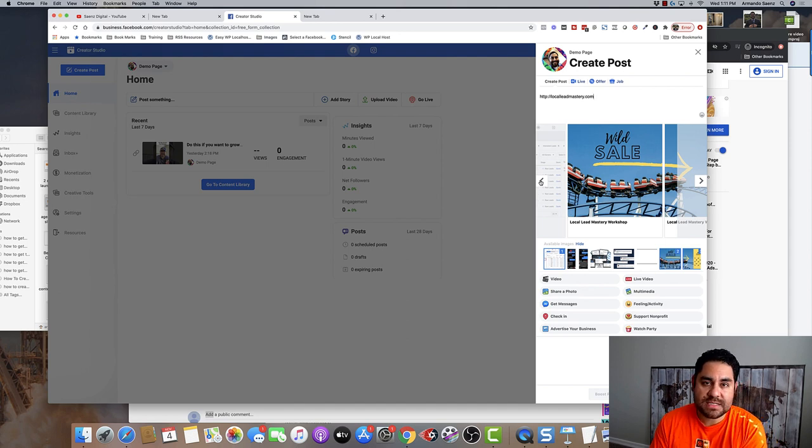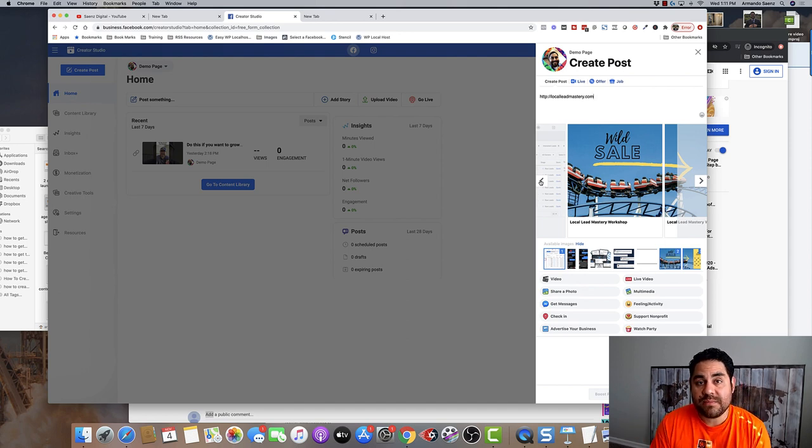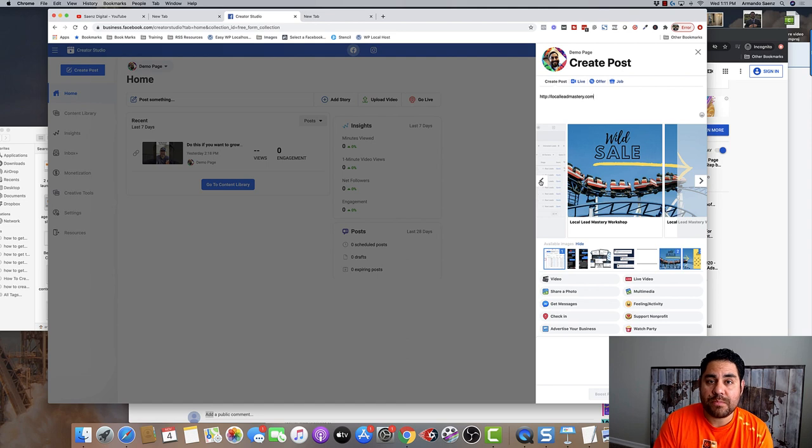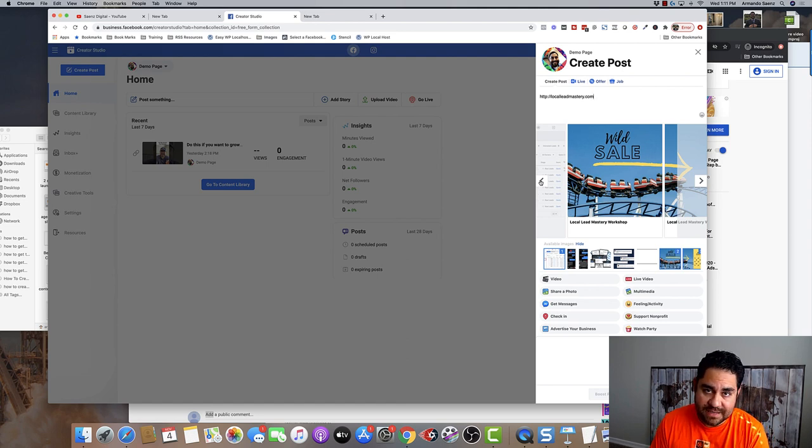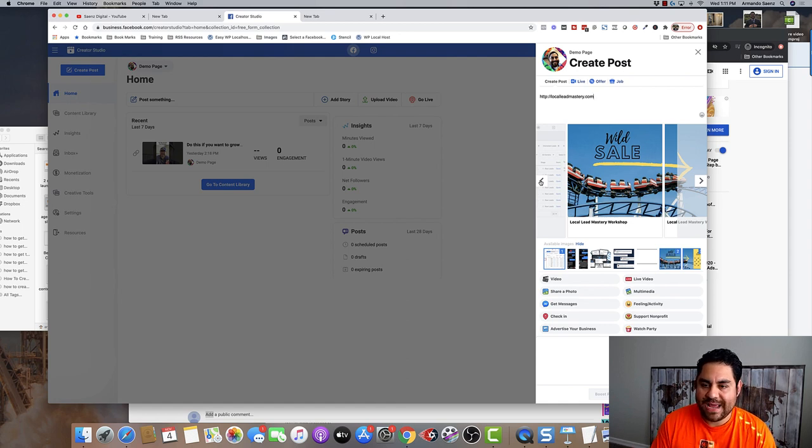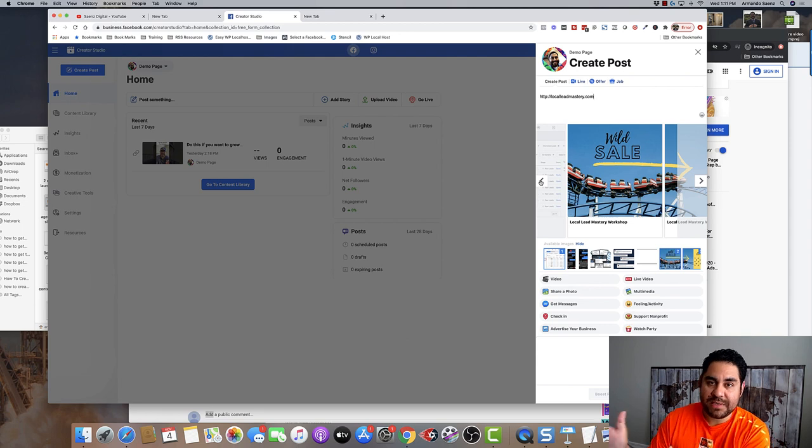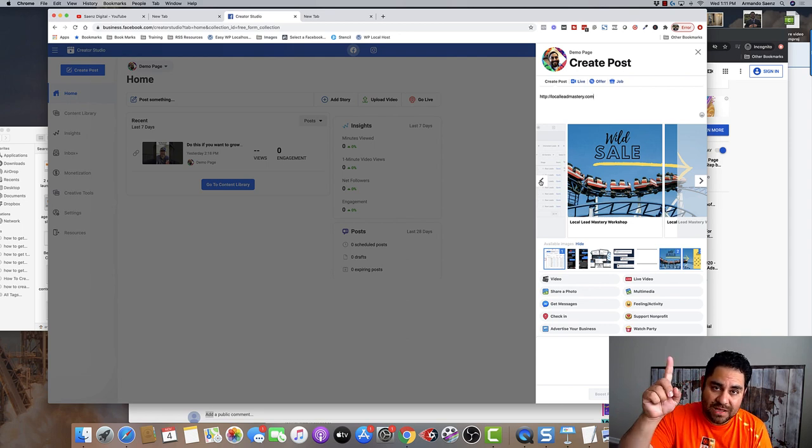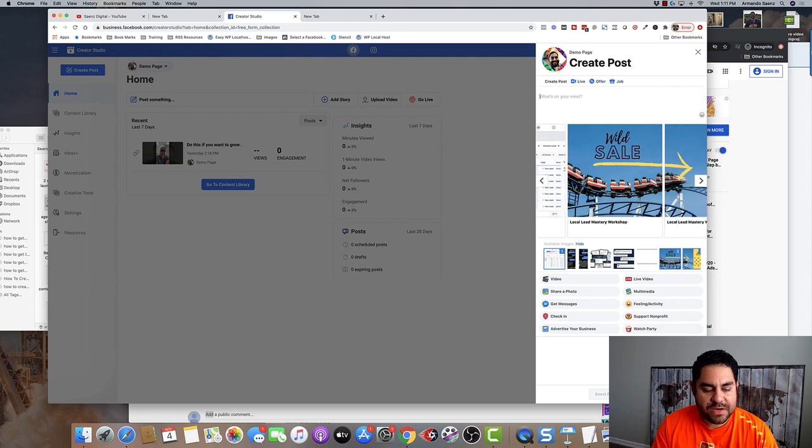Many people always ask how I create these kind of images and what the dimensions are. Well, the carousel images are actually a perfect square. The dimensions are 1080 by 1080. For this kind of image, I actually use canva.com to create them. This is what's called a seamless carousel, so you can see one image blend into the next. I actually created a video that walks you through how to create these kind of carousels if you wish to.